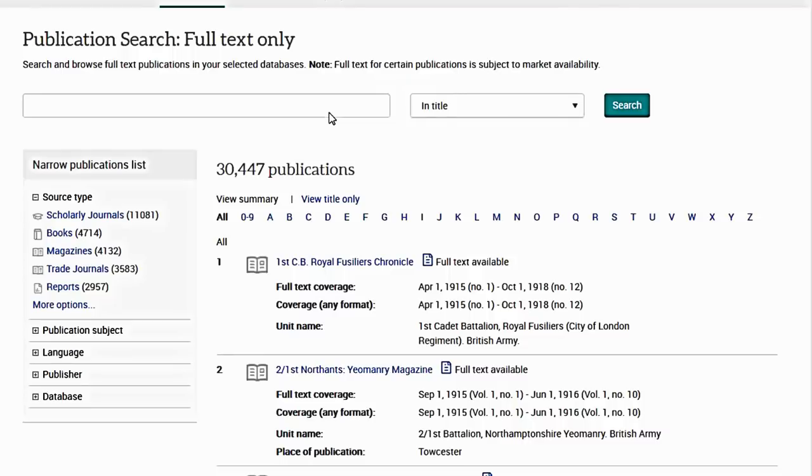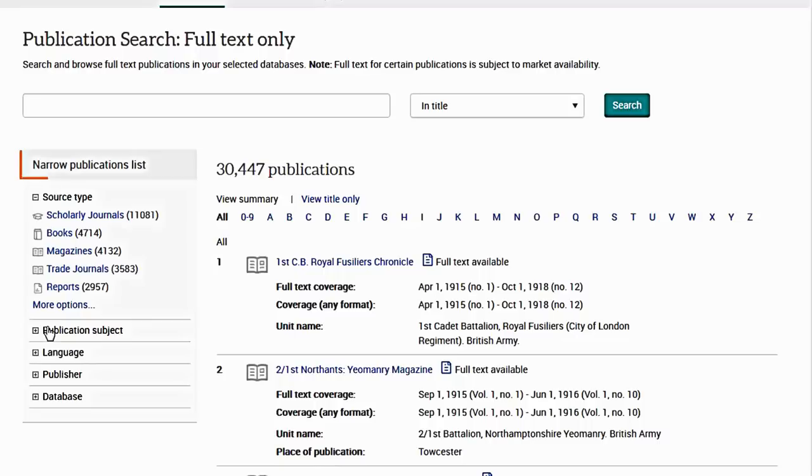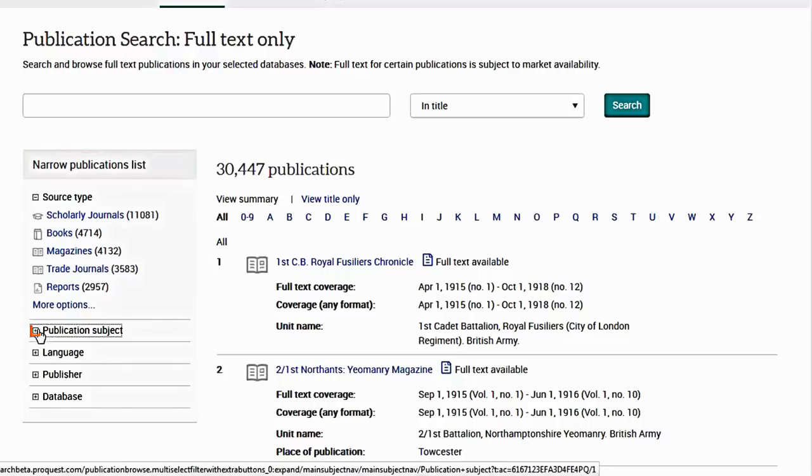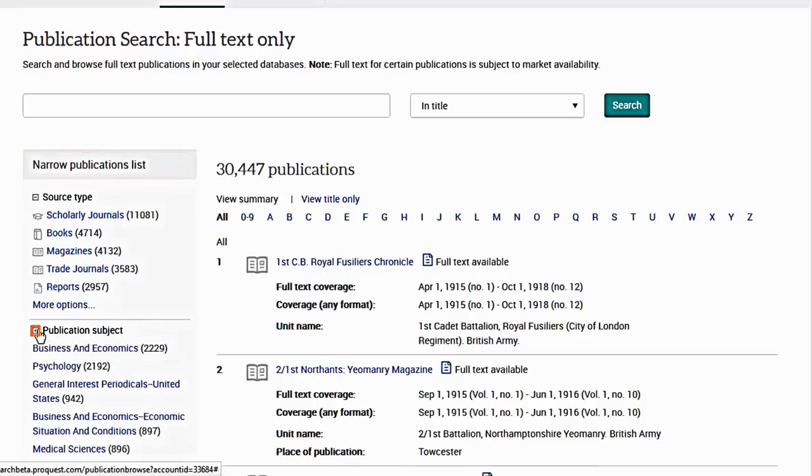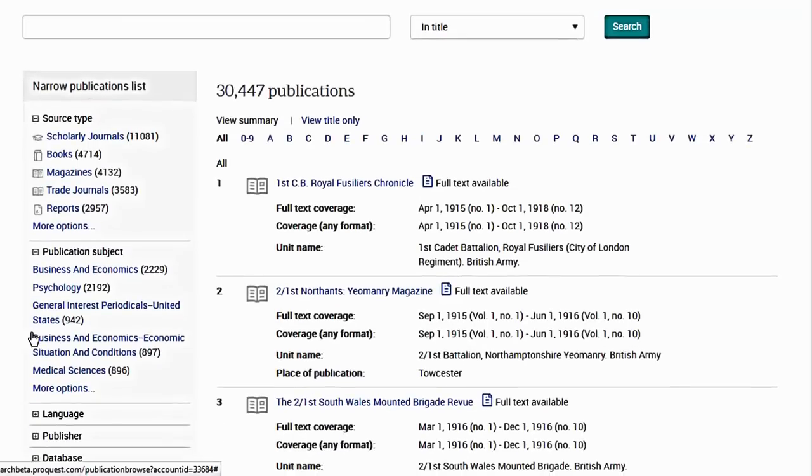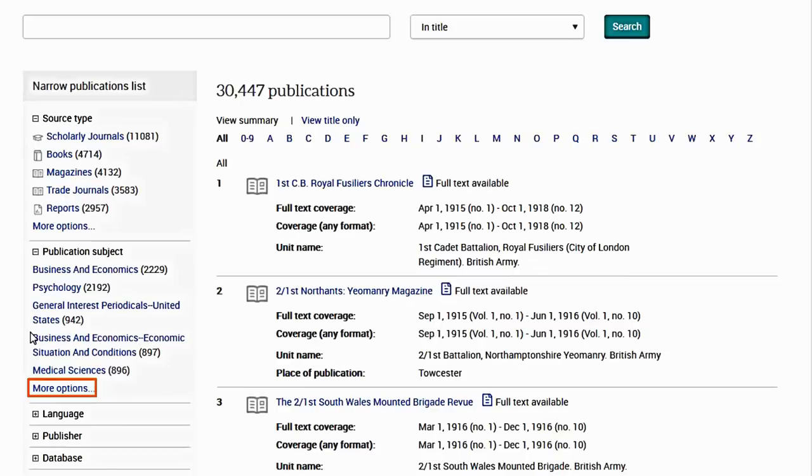The ProQuest Publications Search page lists all full-text publications in all currently selected databases. Use the filters under Narrow Publications to refresh your list. Use the plus and minus icons to expand and collapse filter categories, or click More Options to access additional category selections.